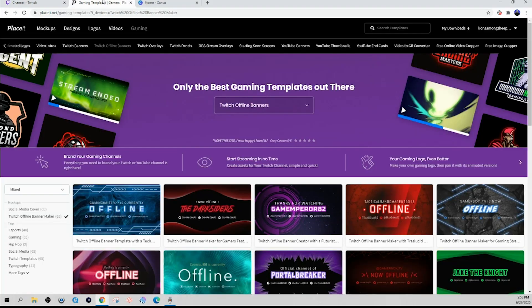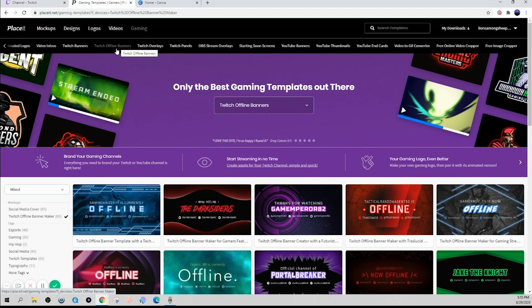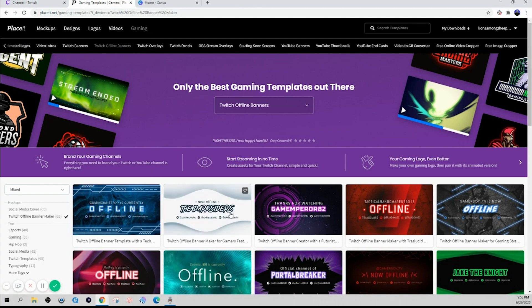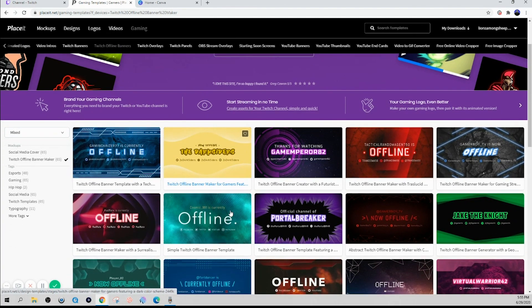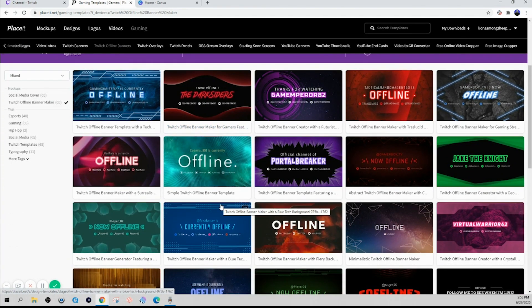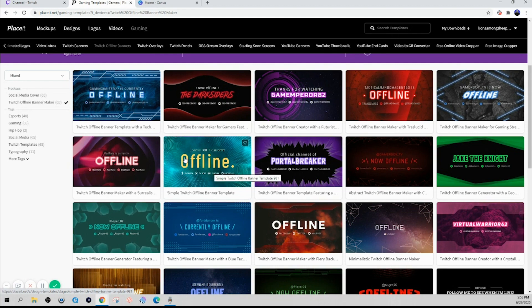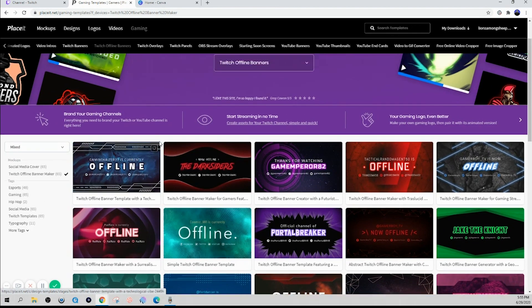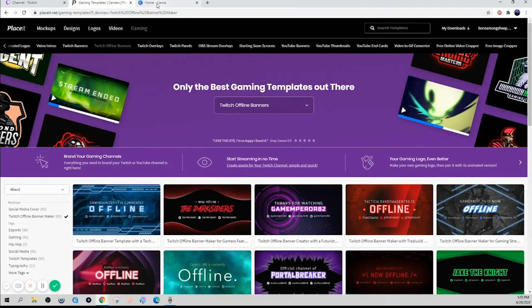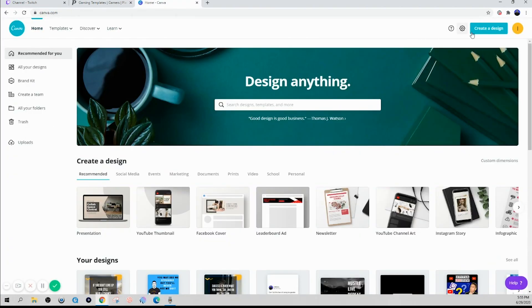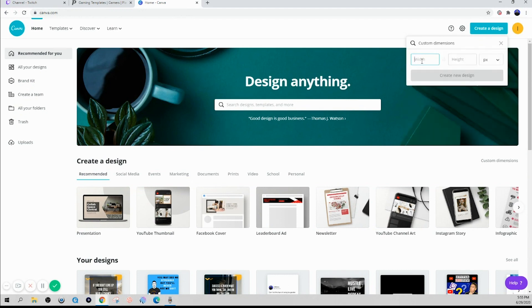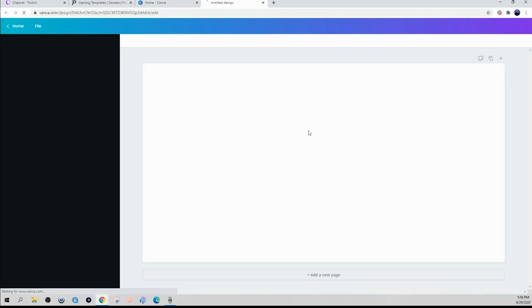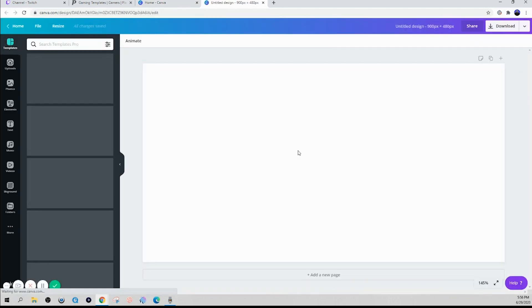Now if you secured a Placeit account, you'll see that they have an offline banner and they have an endless amount of templates that you can customize the same way you customize your profile banner.